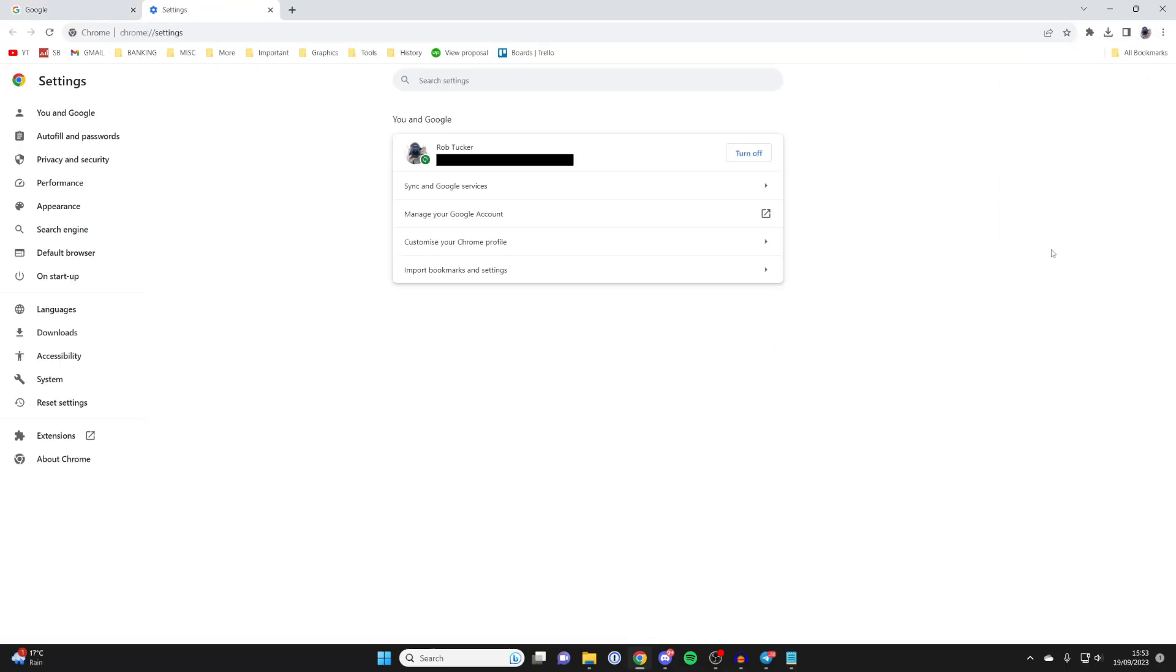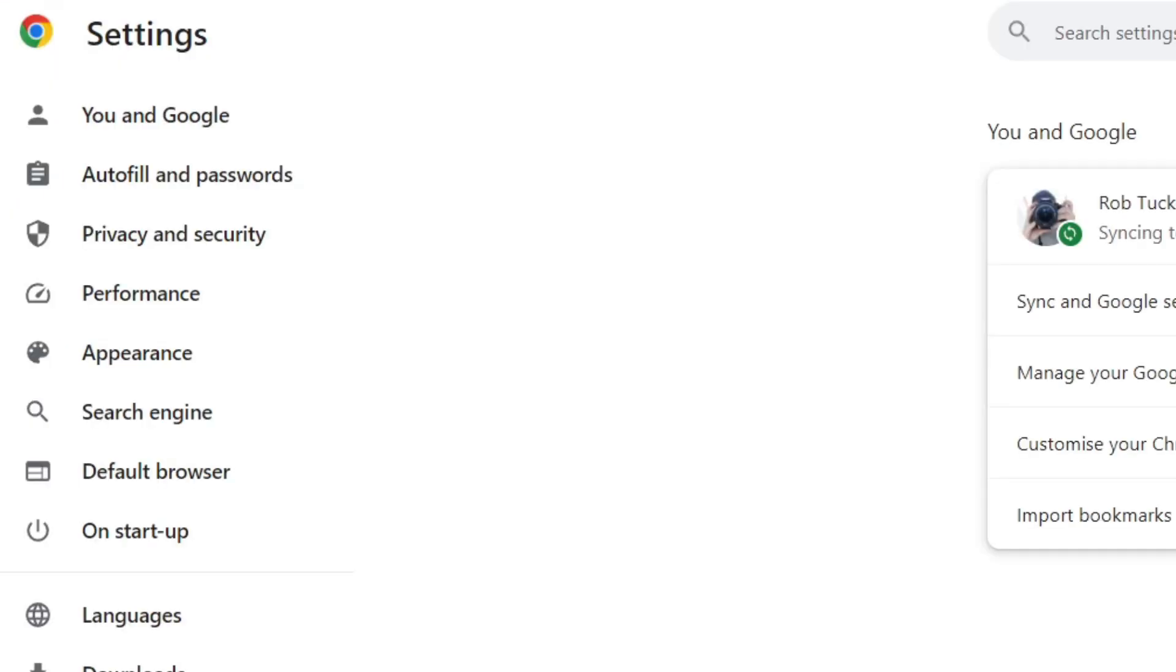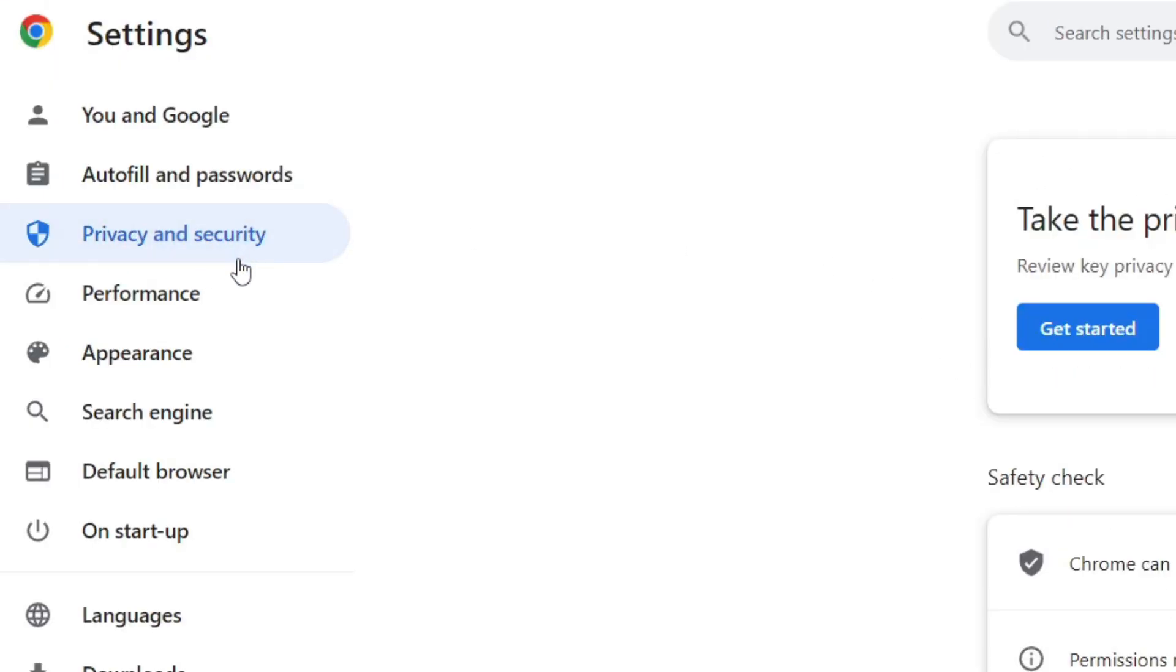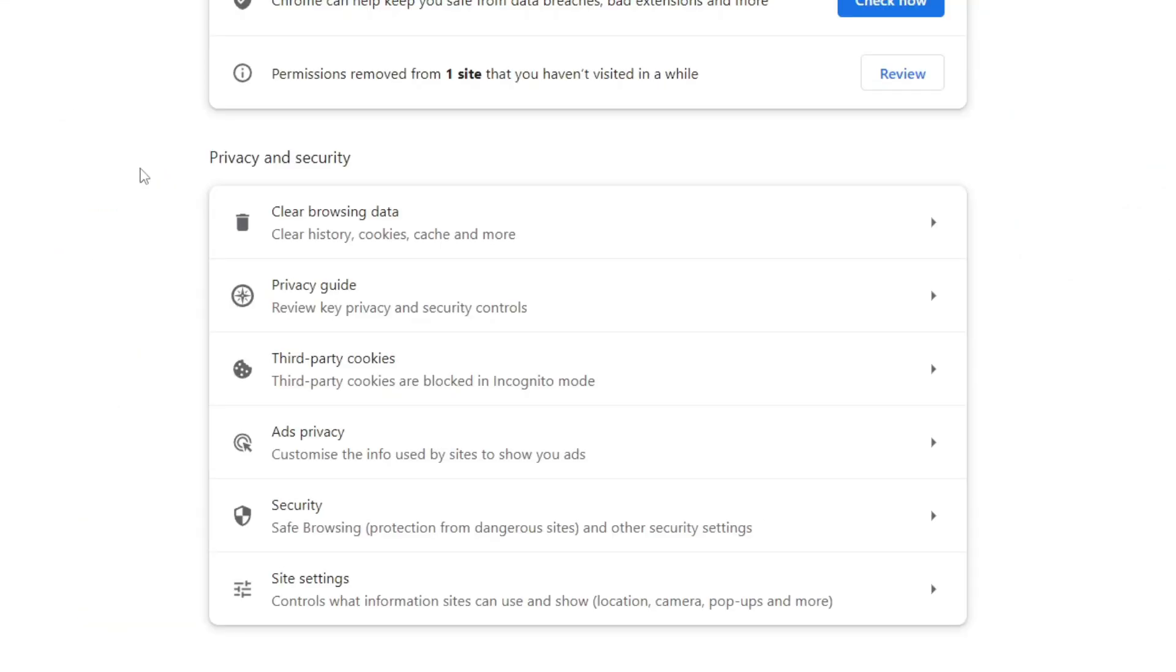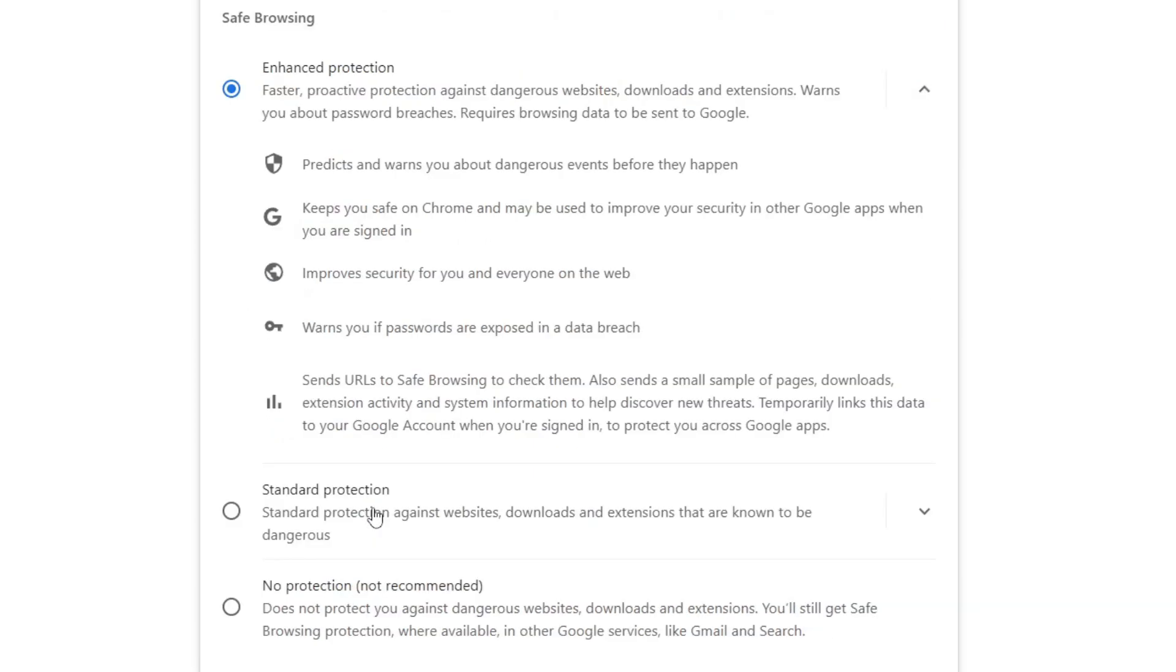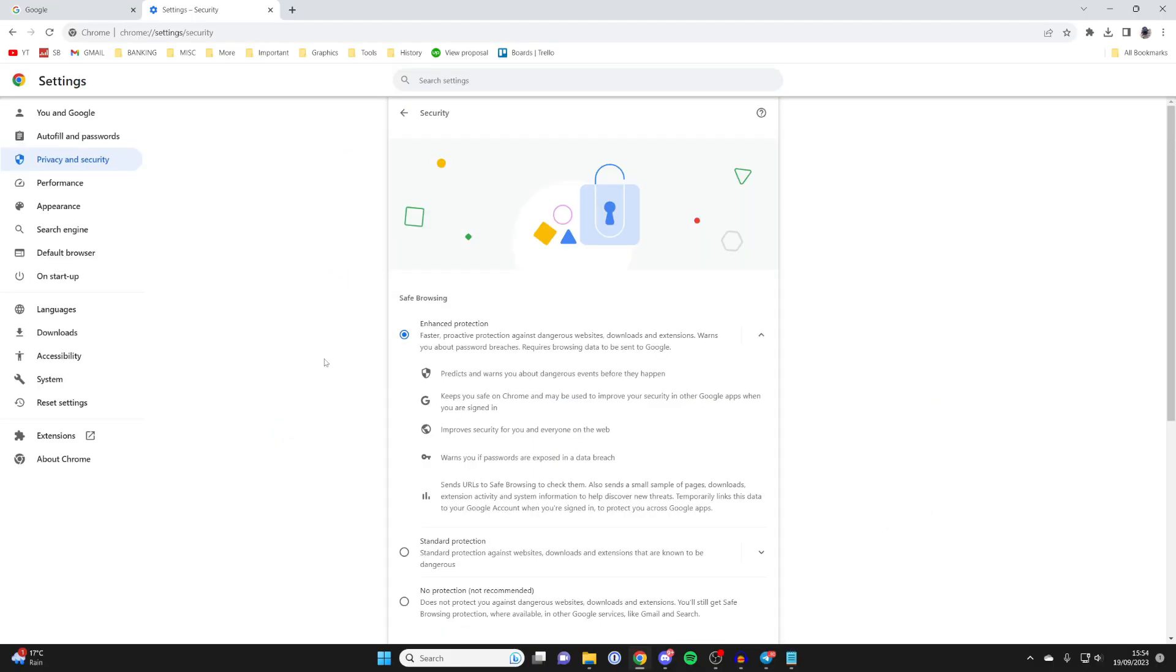In your settings, you need to go over to the left to the option for privacy and security. Then in this page, go into the section called privacy and security and click on security just here.